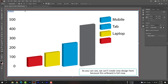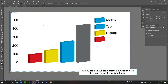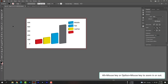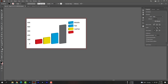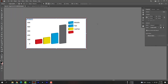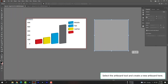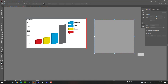As you can see we can't create a new design here because this artboard is full now. Use Alt plus mouse key, or Option plus mouse key, to zoom in or out. Select the artboard tool and create a new artboard here.